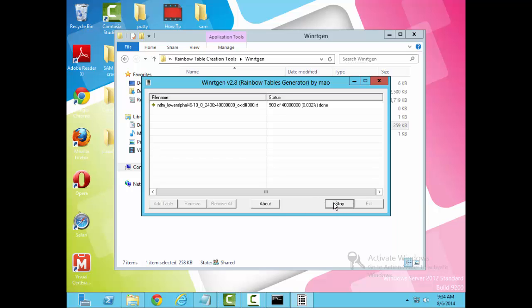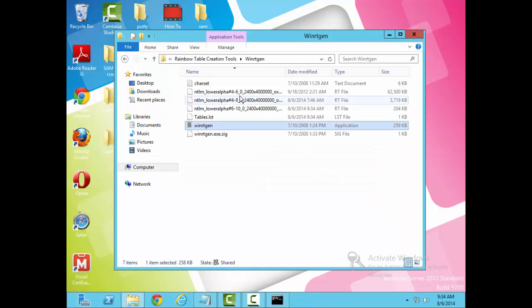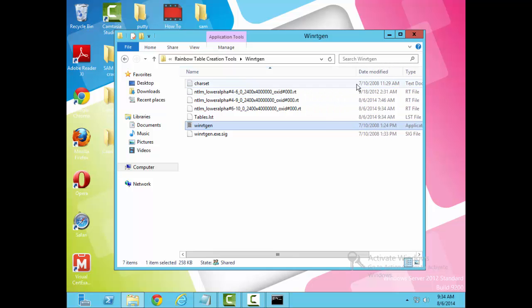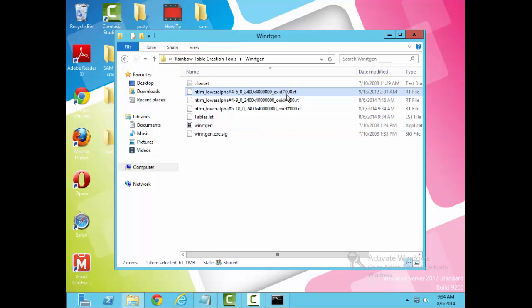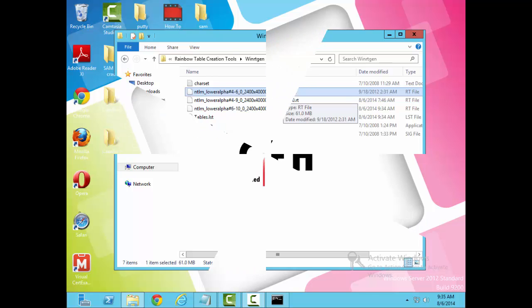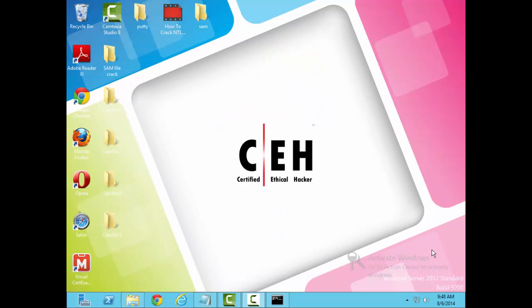From here, I would just start generating my table. As it's going through here, these rainbow tables can become very large. This one here will probably take a good 30, 40 minutes. I've already done this and generated a table for me. So what we'll do is I'll just stop this right now and exit out here. As you can see here, I've already got several different rainbow tables. We'll be using this one in the next lab right here. So that's all it is for generating a rainbow table.